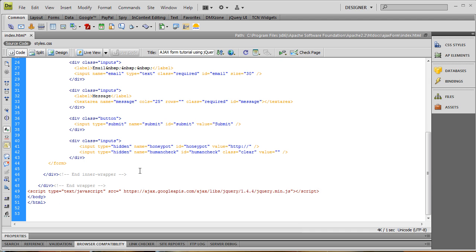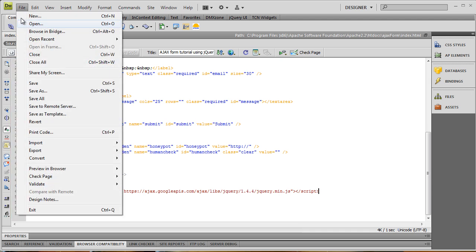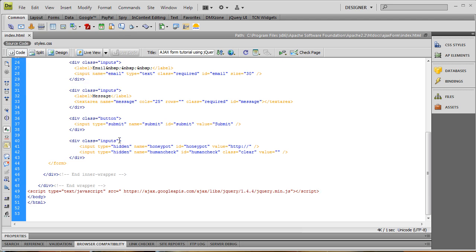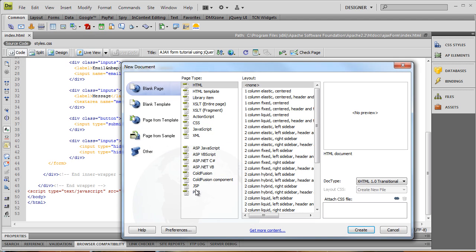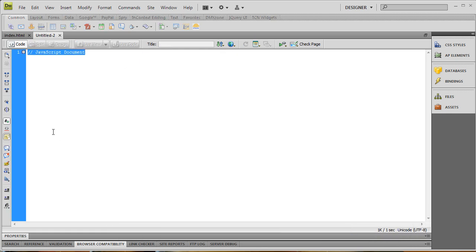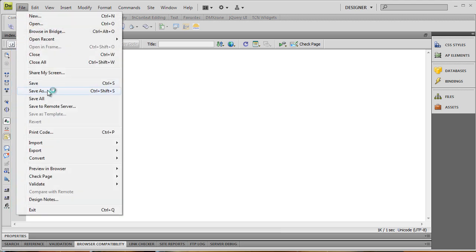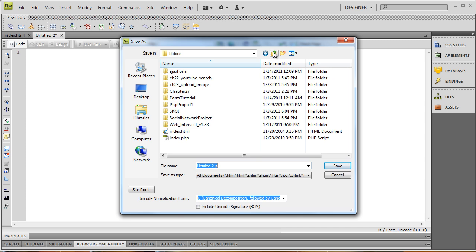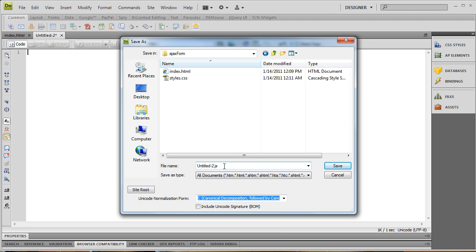Let's save that and also create a new JavaScript file — File > New > JavaScript > Create — and we're just going to get rid of that default content. Let's save this as... let me make sure I'm in the right directory here — ajax_form — and let's save this as ajax_submit.js.